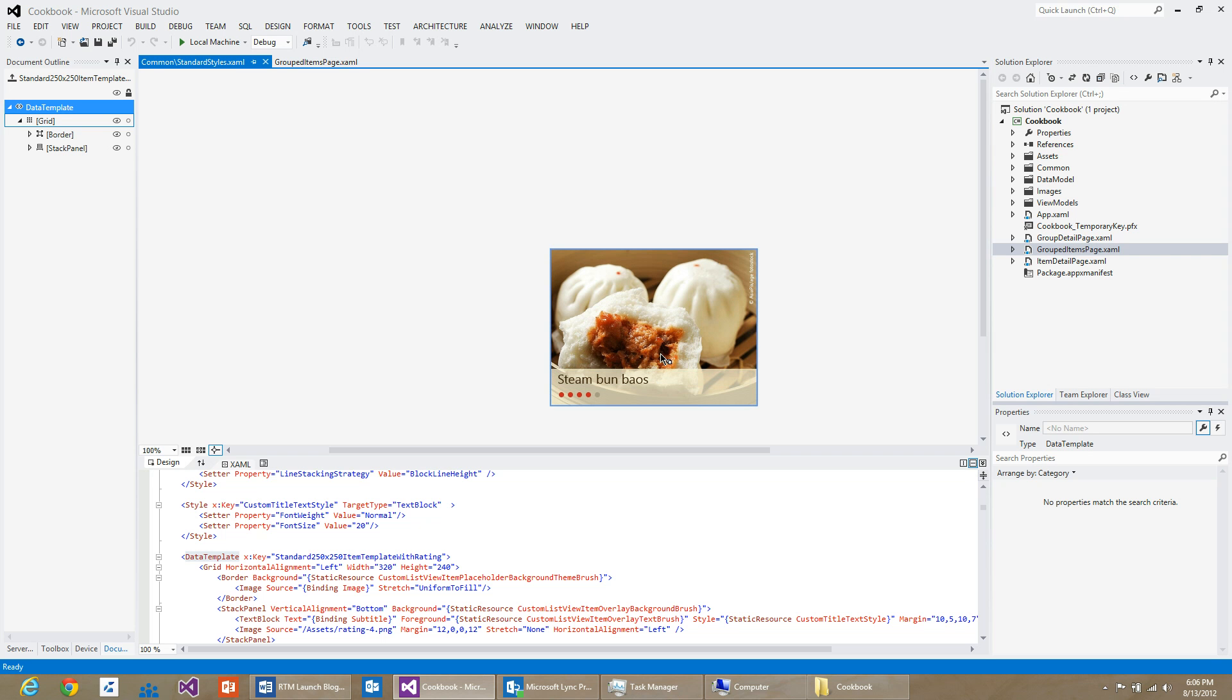In order to provide a better context, we copy over the data bound to this item as well. You can see the image and the name of the recipe here.